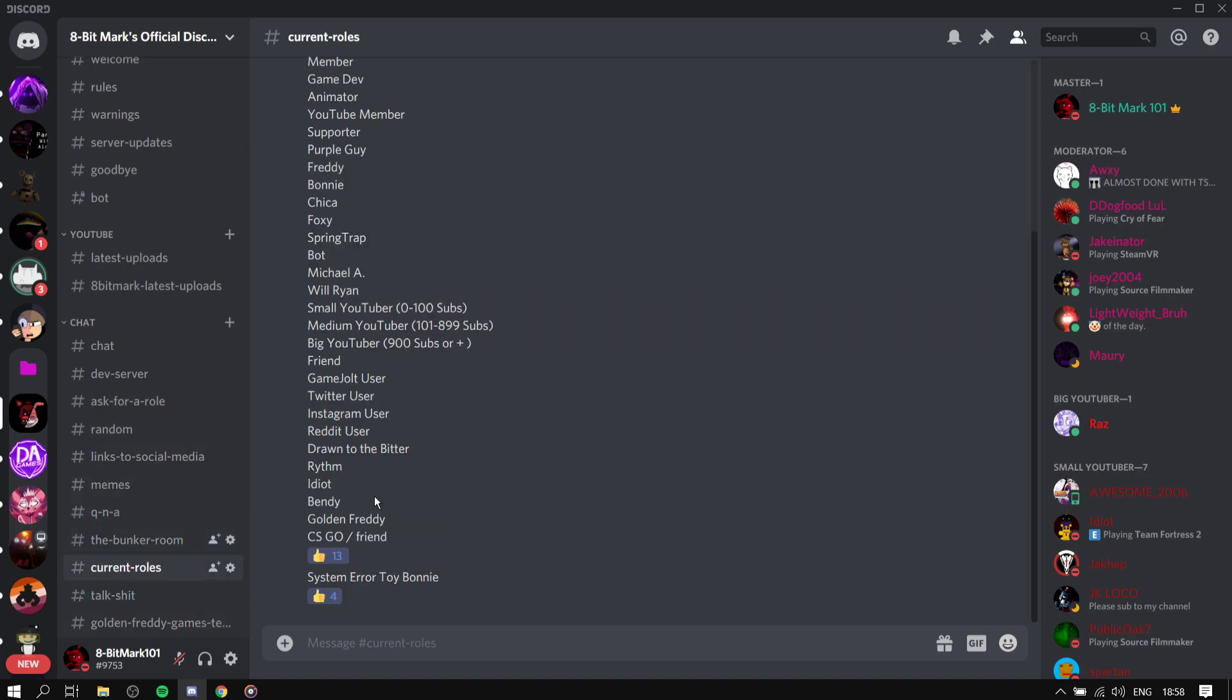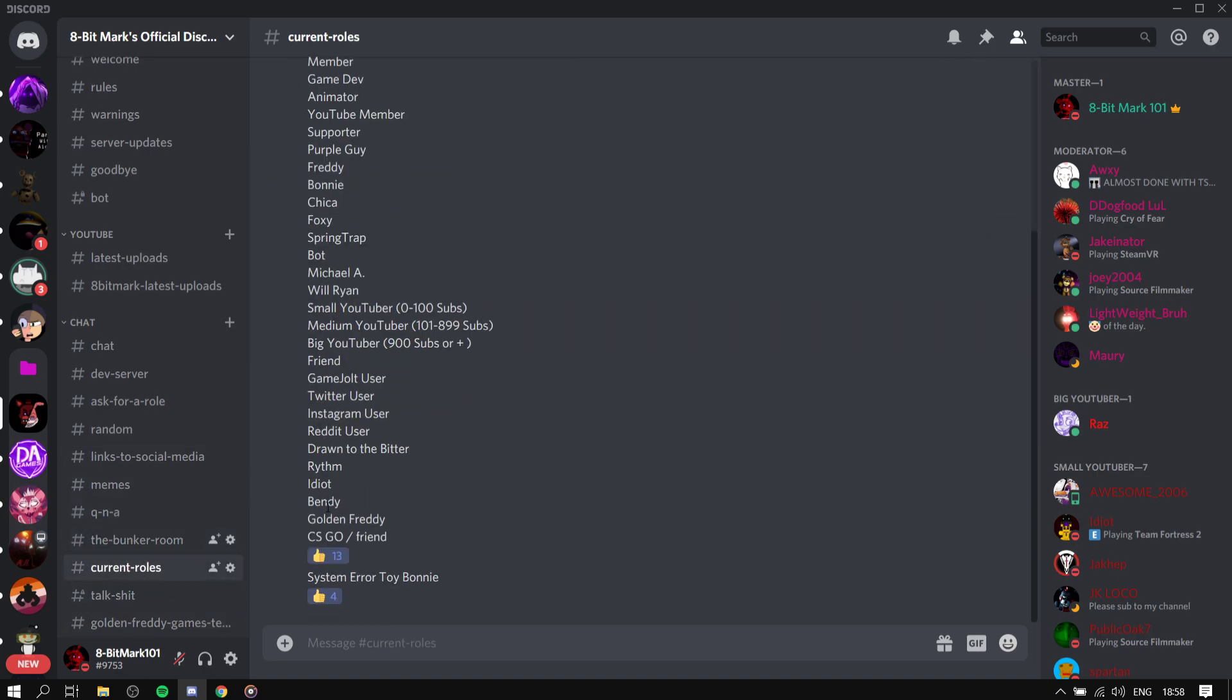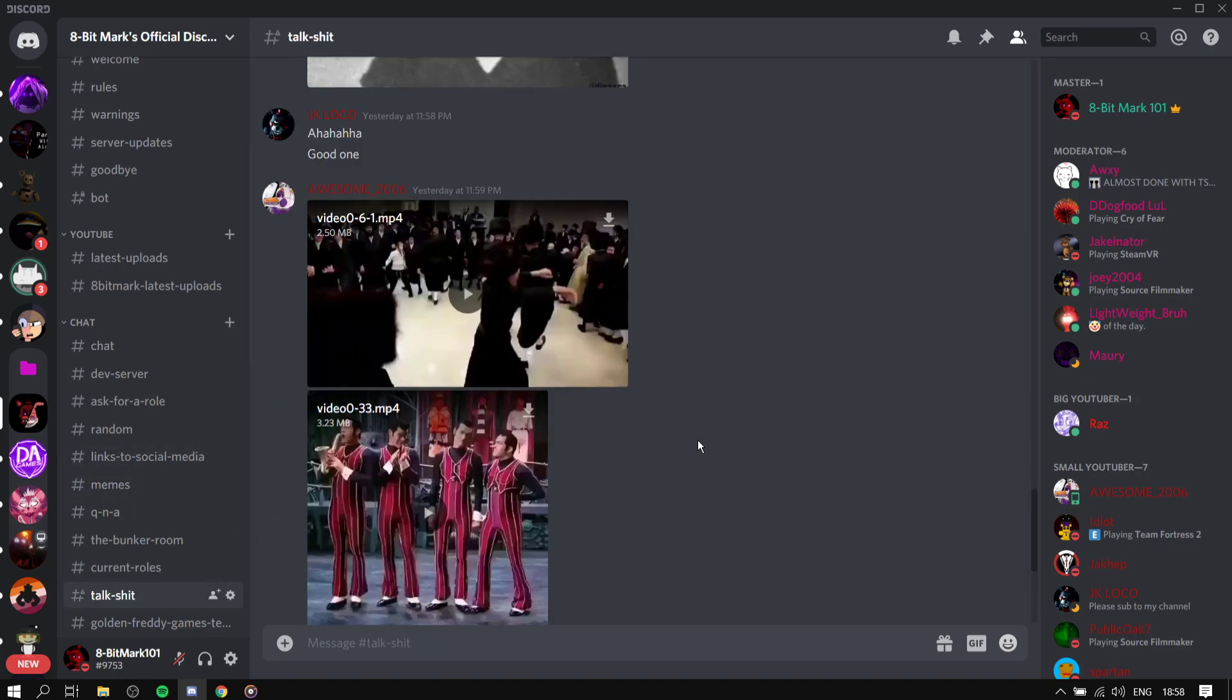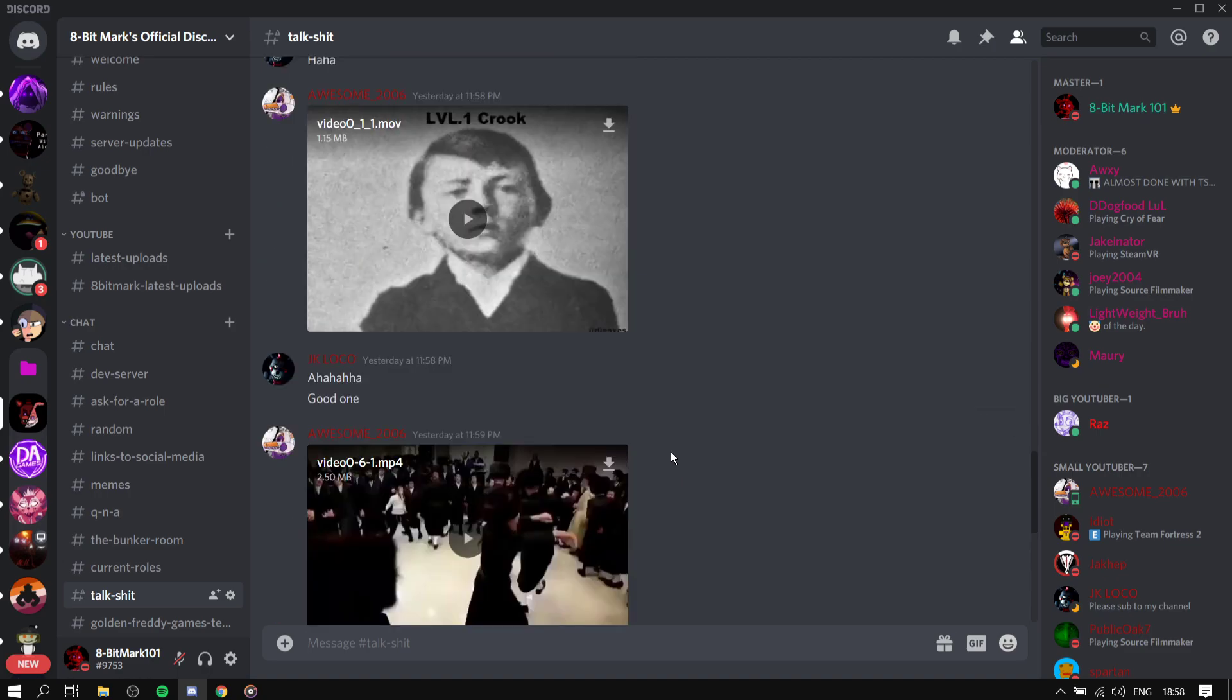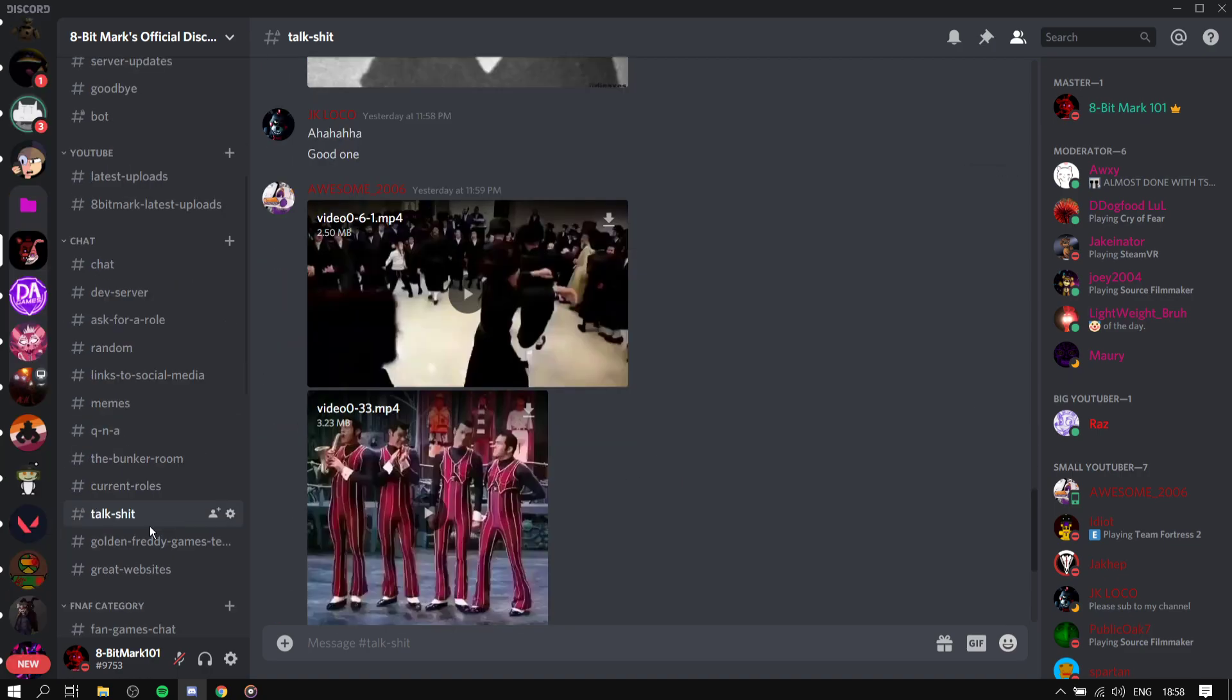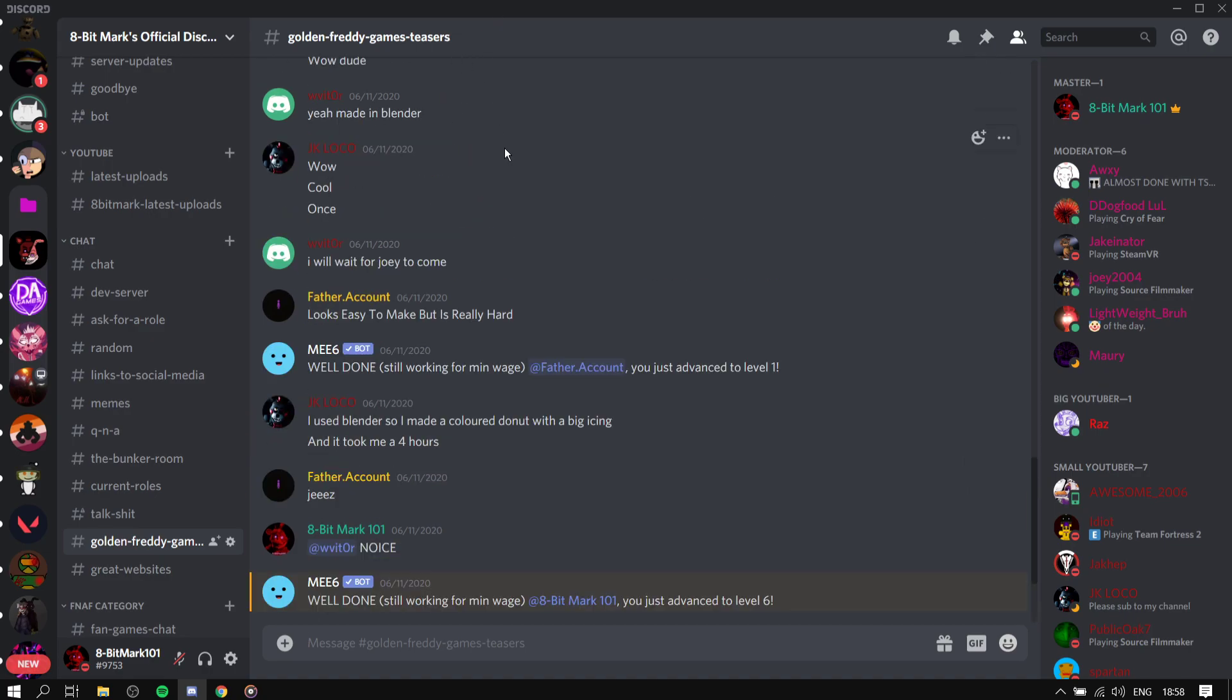Bunker room, fine. The current role, I'm deleting this because there's no point. Talk shit, you can say whatever you want, go ahead. Just don't be racist, that's all. Don't be racist. This is Gonfrey's Games teasers.